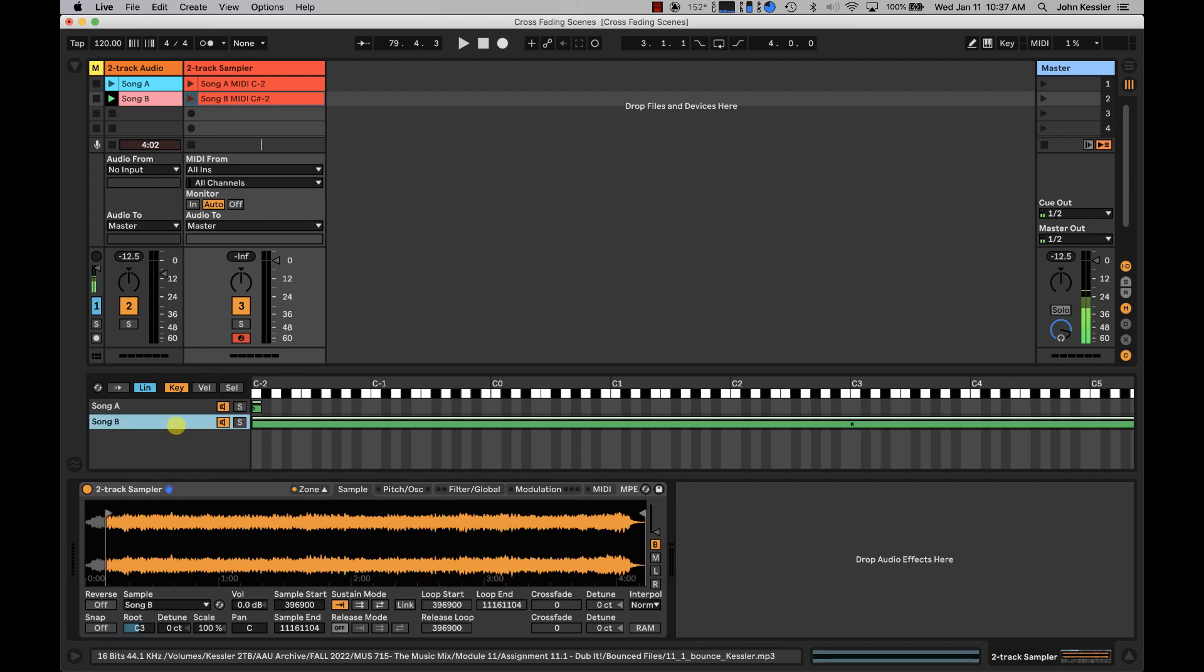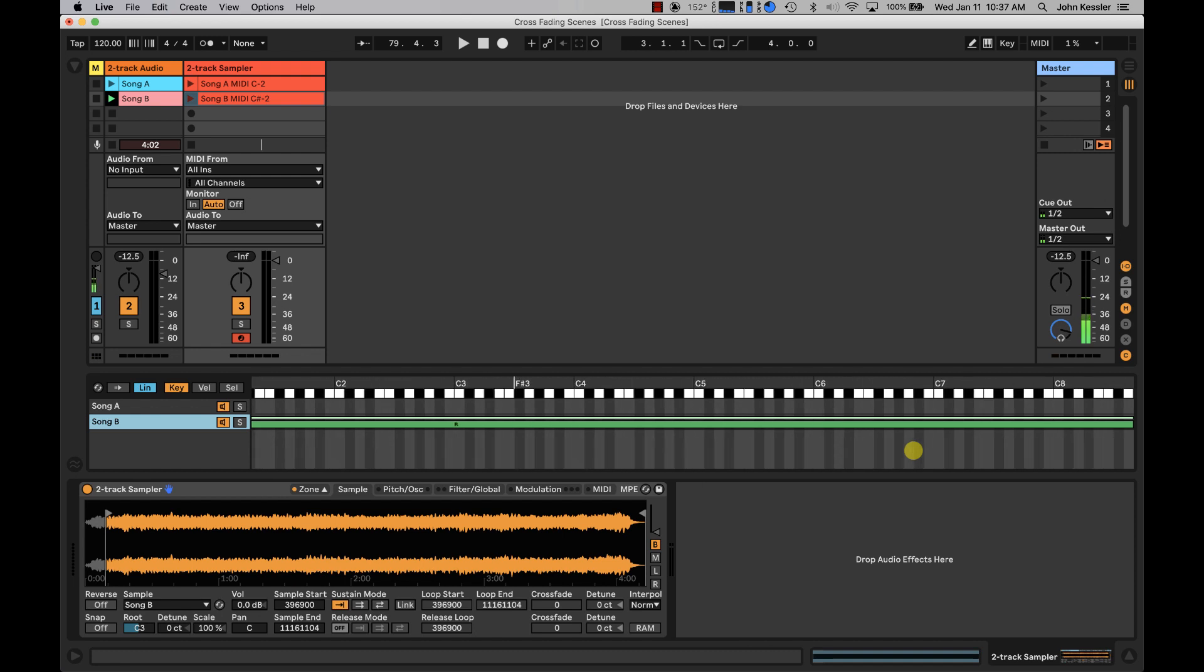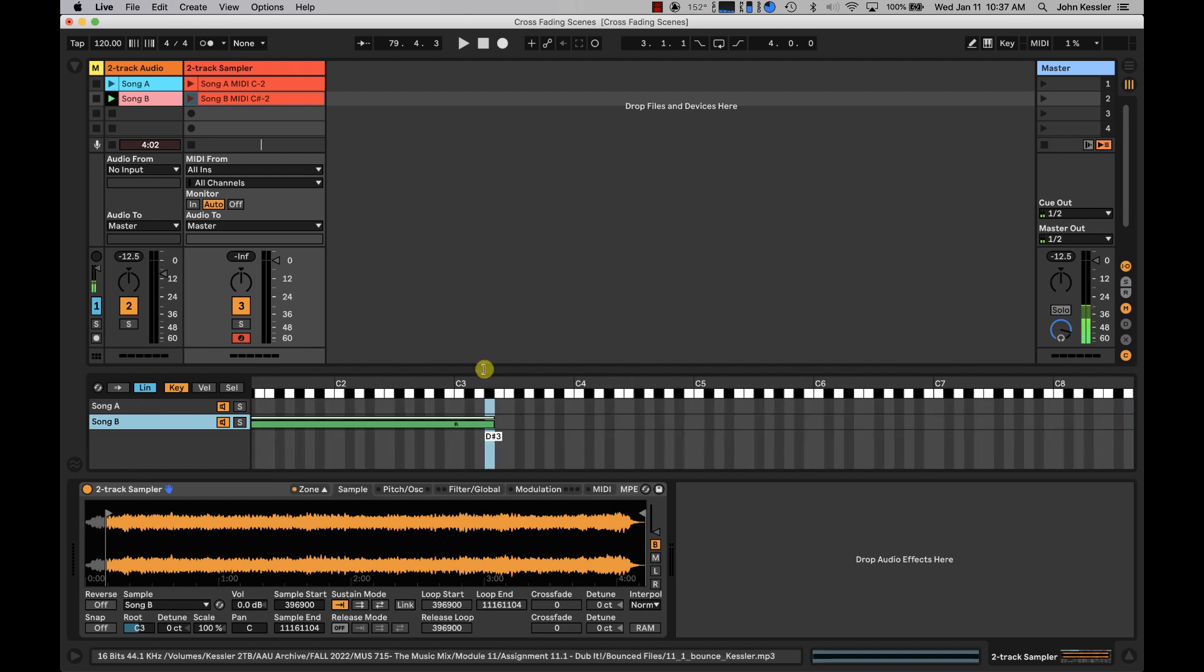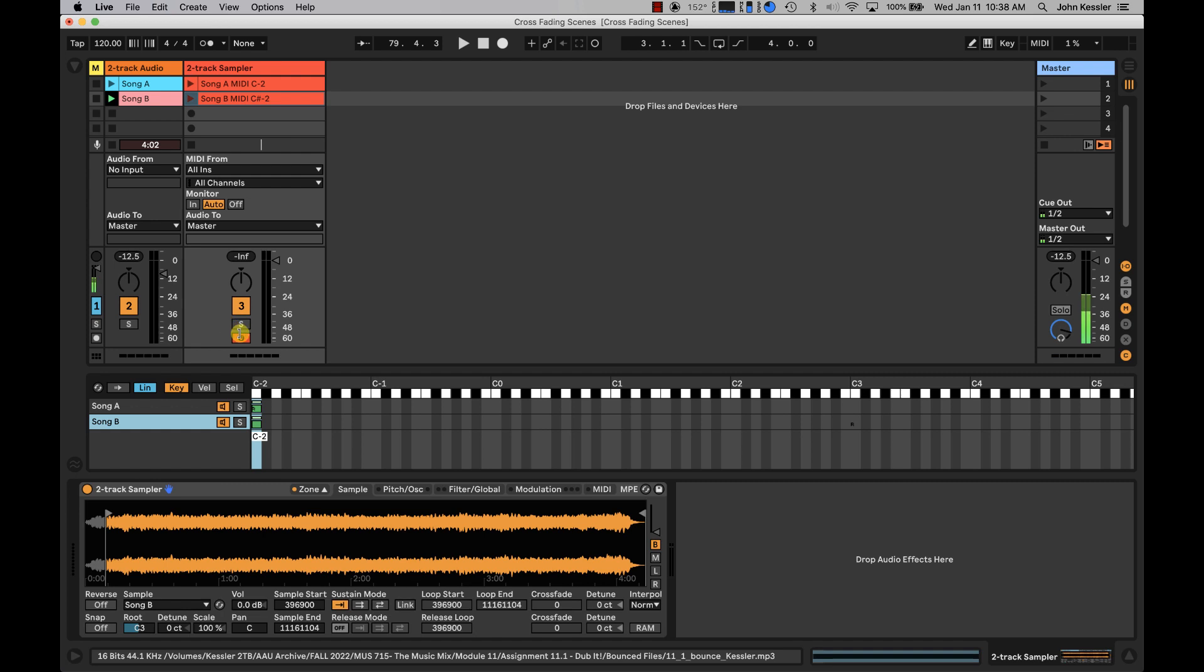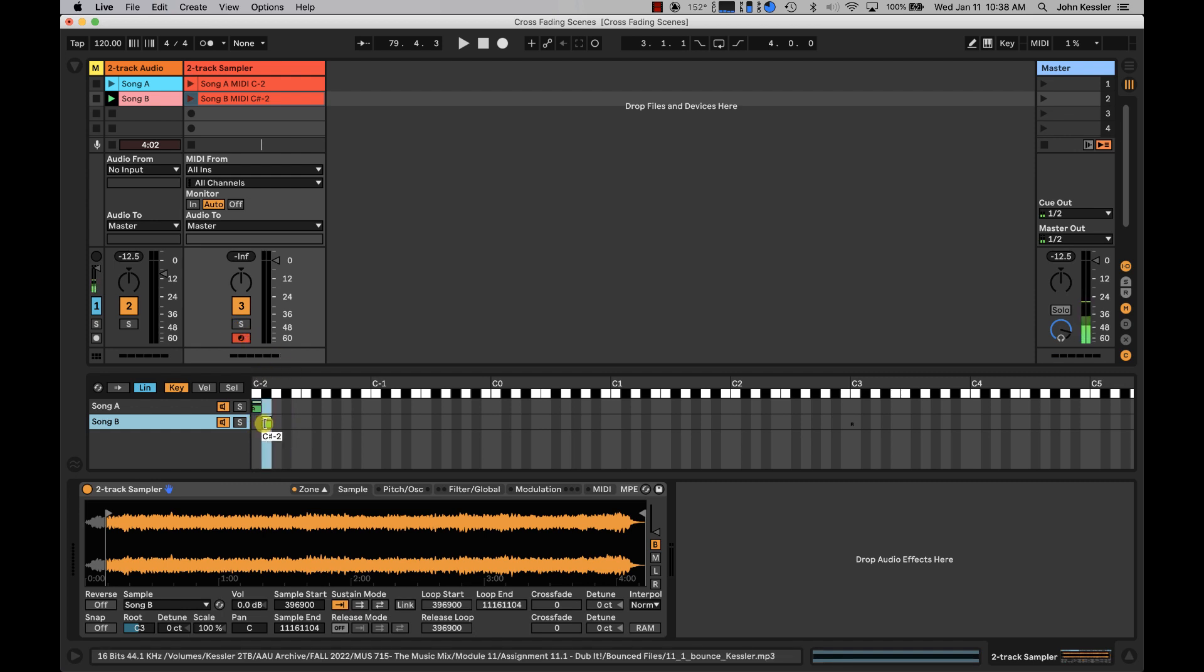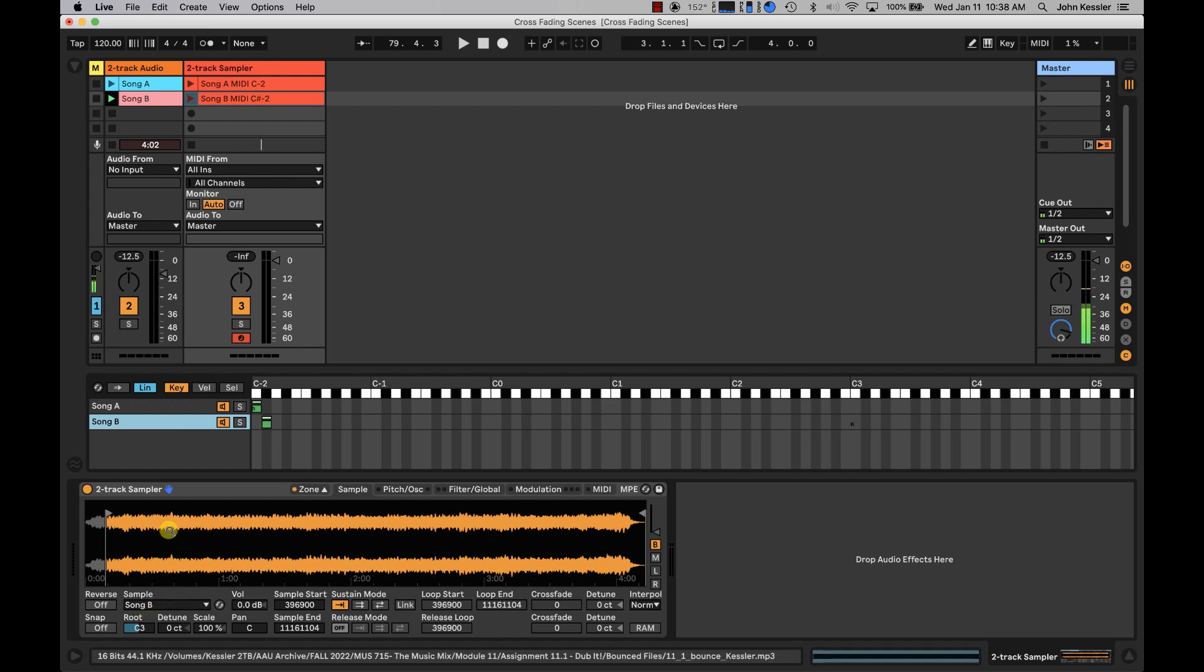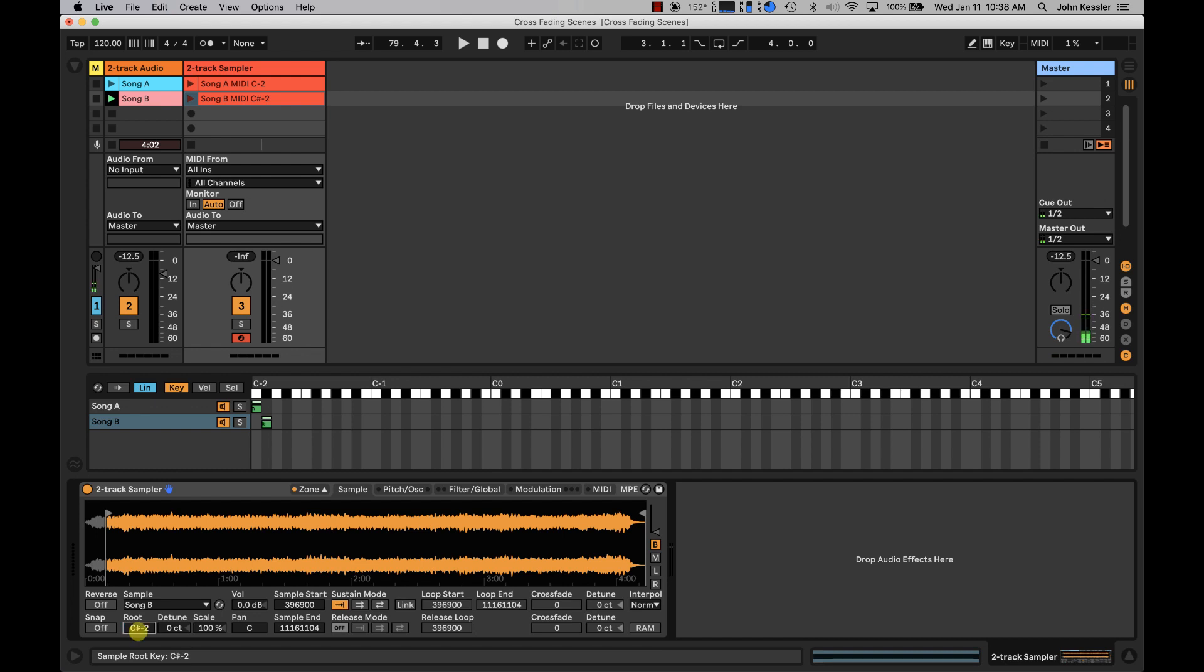For Song B, I'm going to click and drag all the way up to the end. And this time, I'm going to stop at C-2. Let's see if I can bring that in. And I'm going to set my root note of Song B to C-sharp negative two. Right there.